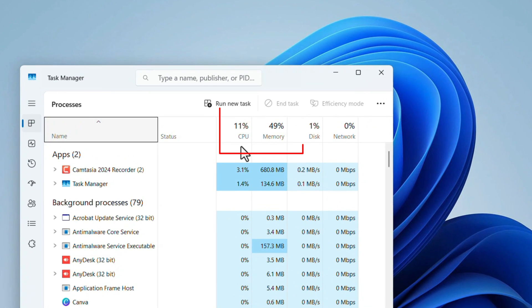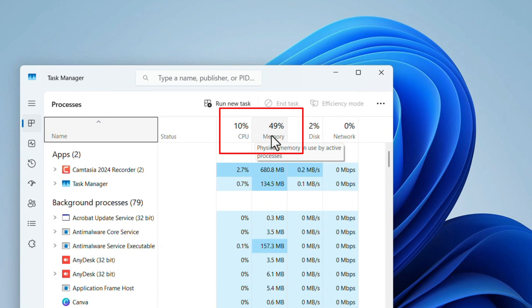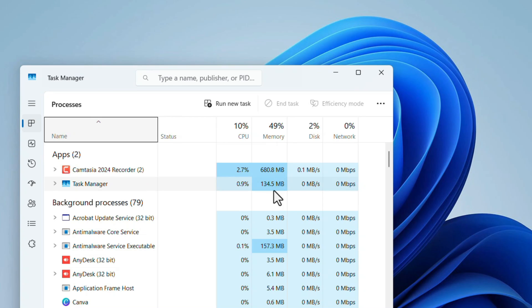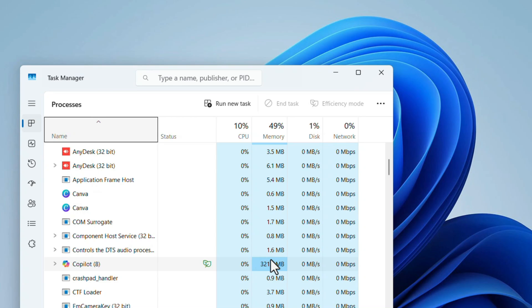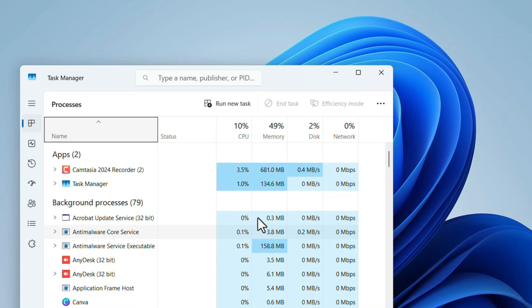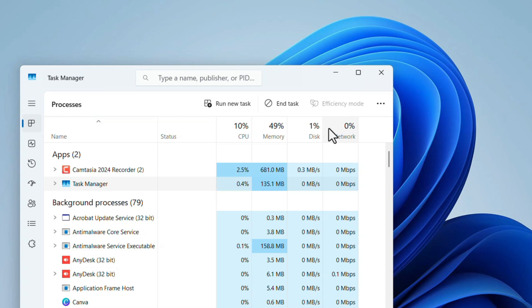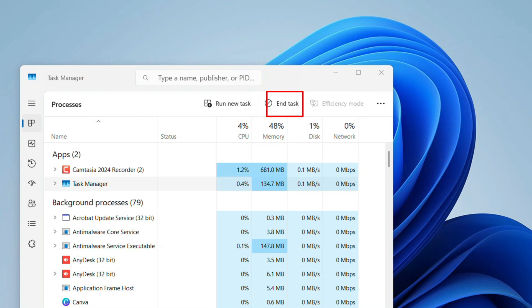Under that, check which application is using too much memory and CPU. You can close those applications by selecting and clicking on this End Task. This can free up resources for Excel to run smoothly.